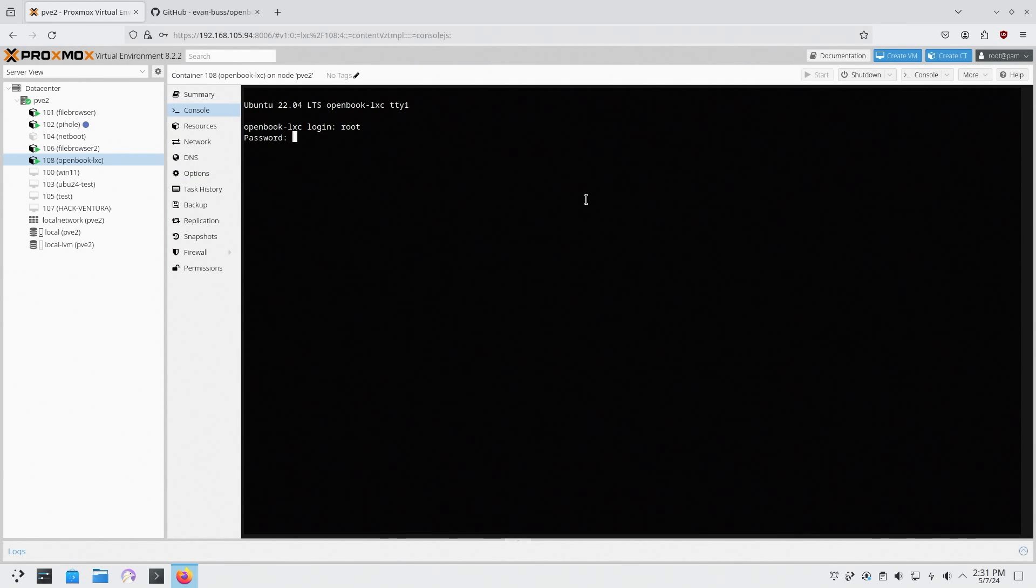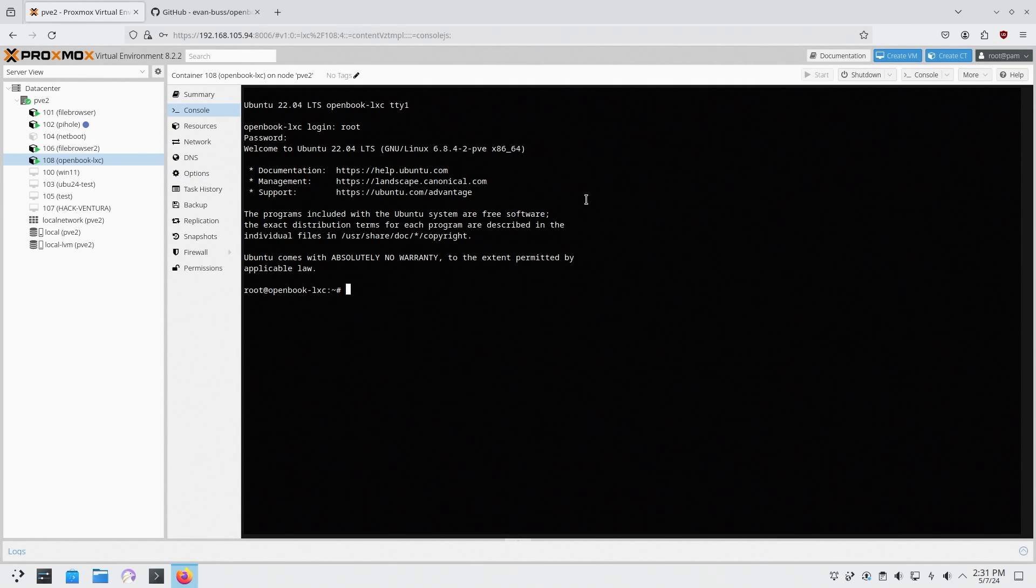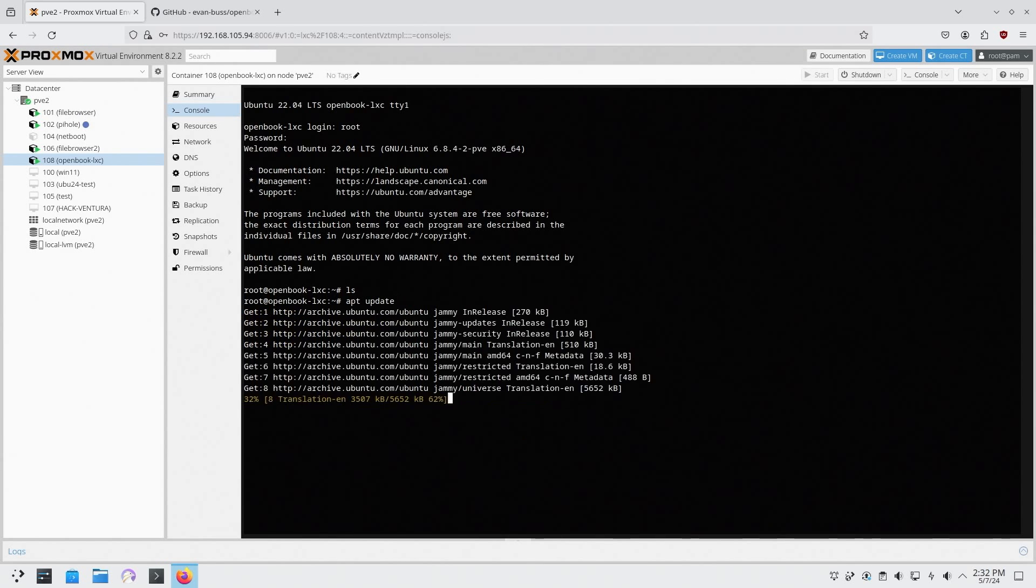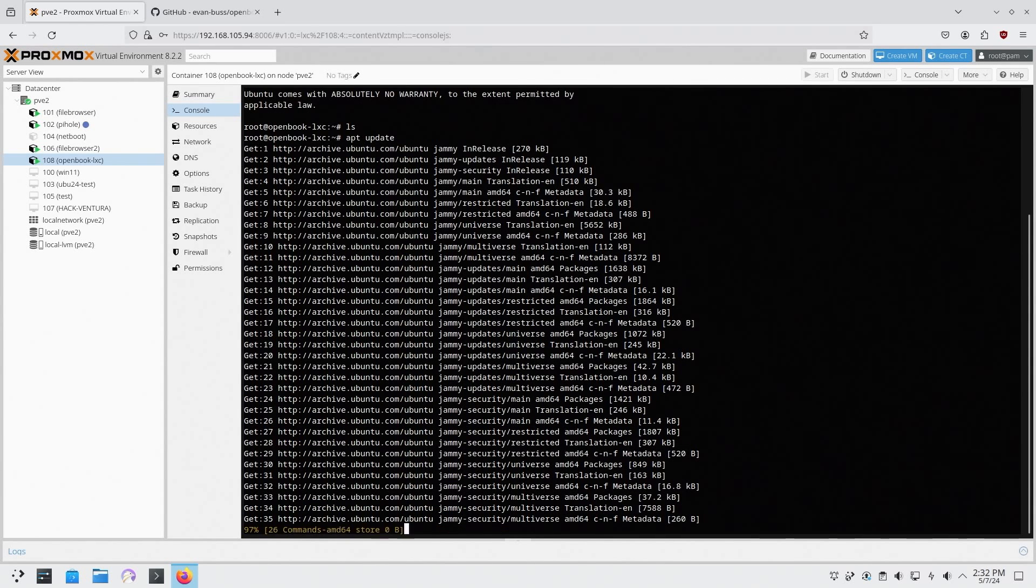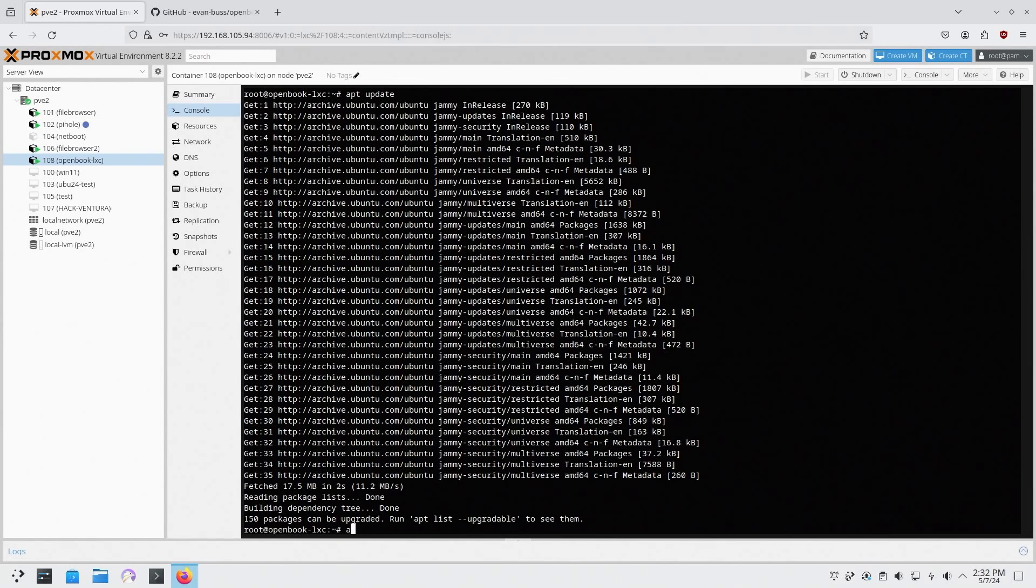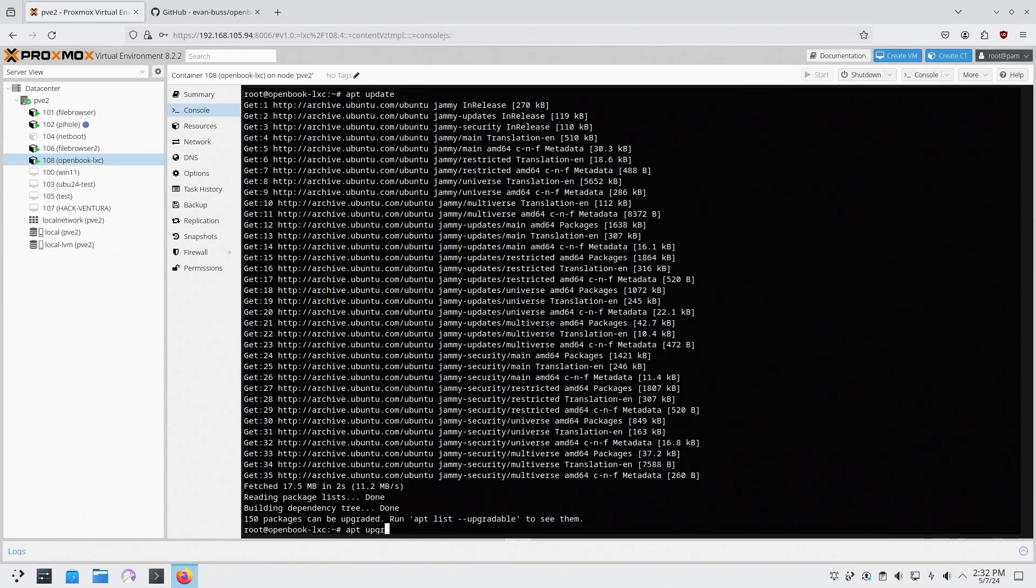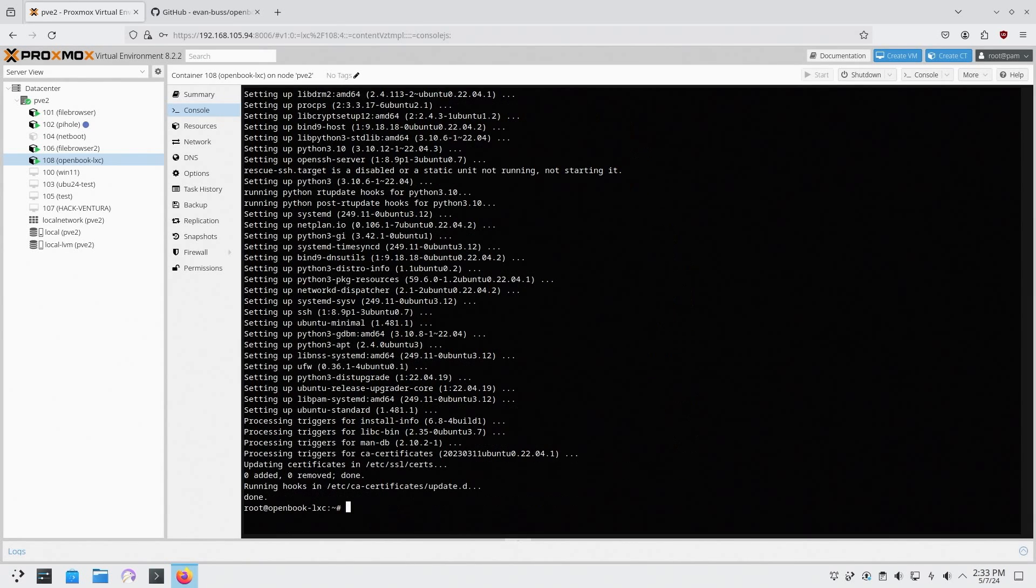Root and the password. The first thing we're going to do here is an apt update just to make sure we have the latest repositories. We can do an apt upgrade to install the 150 packages.